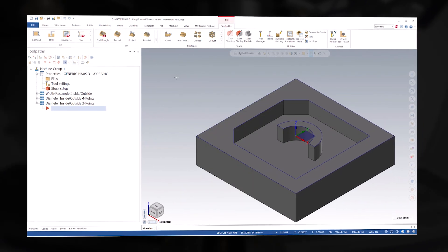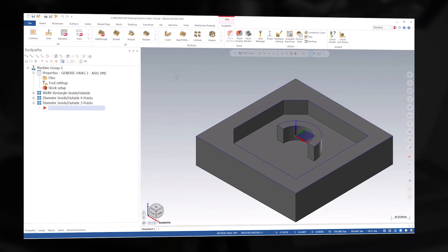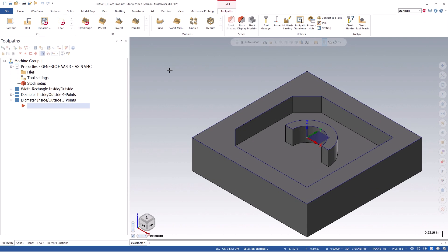To begin, we can open up Mastercam and our sample part file. Because the bore and boss features are located on my working plane's origin, and because those features have an interrupted cutout and don't complete a full arc, the diameter inside and outside three-point datum cycles are perfect for setting the work offset as they will probe the user-defined vector angles, naturally finding the center and setting it to my zero position.